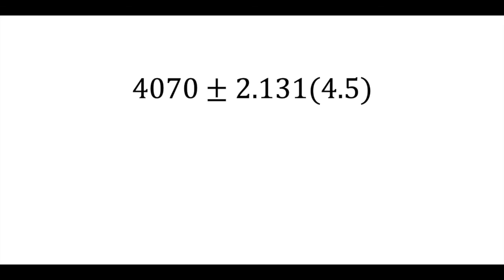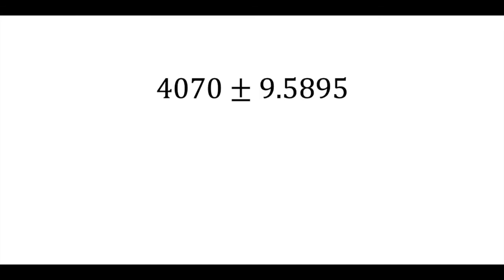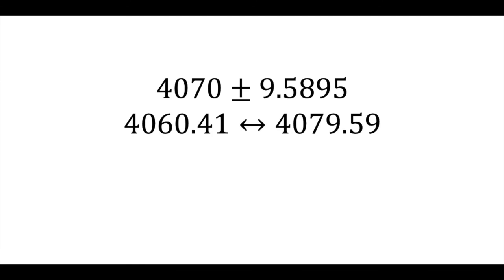4070 plus or minus 2.131 times 4.5 is 4070 plus or minus about 9.59, so our 95% confidence interval is between 4060.41 and 4079.59,